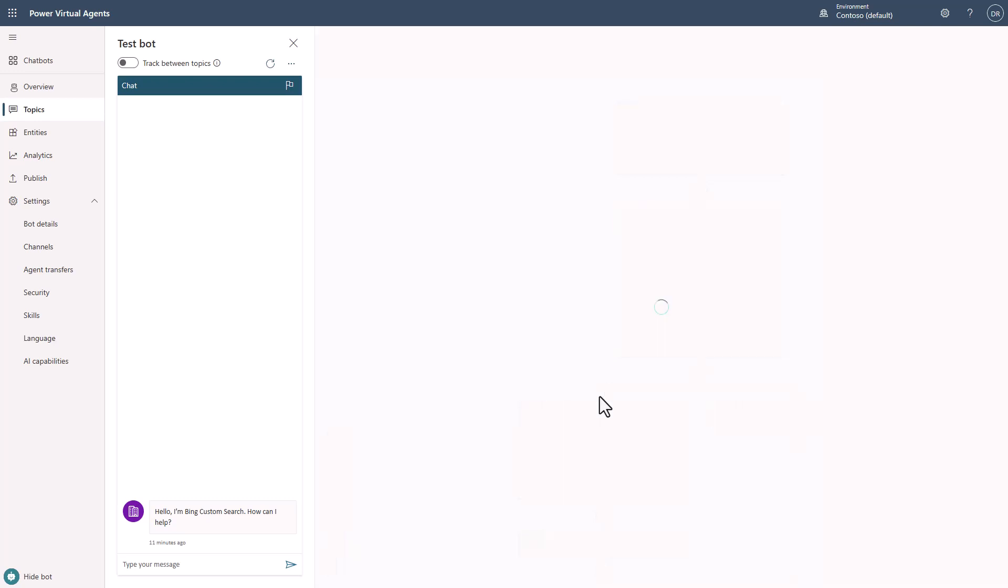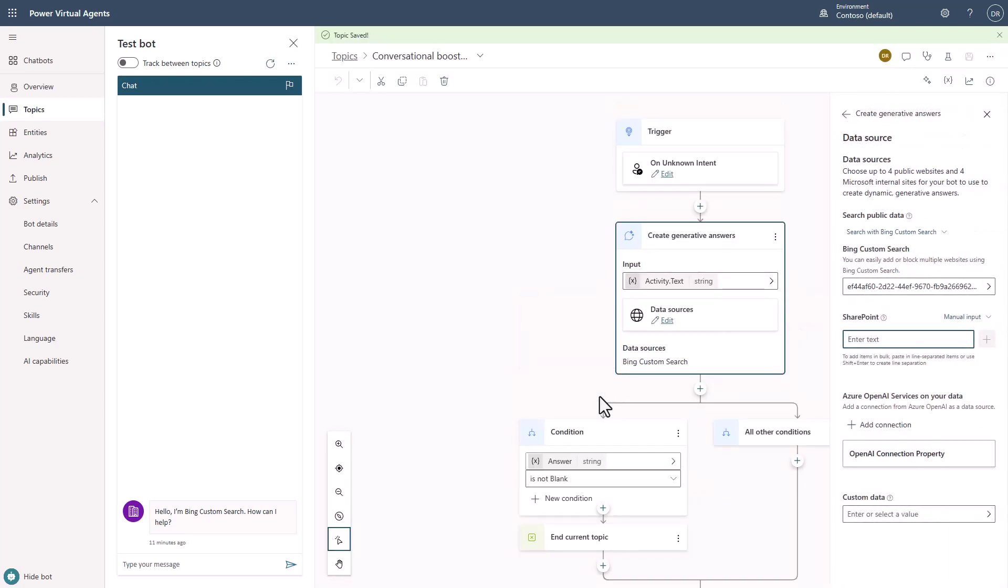And we're going to save it. And now that we're saved at this point, now what you'll see is that we're using Bing Custom Search as the provider of the information.